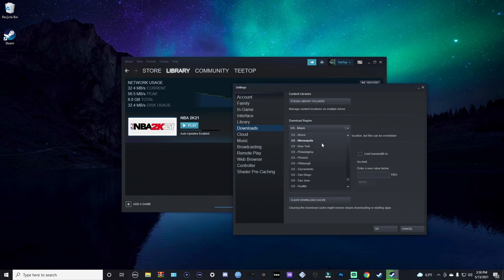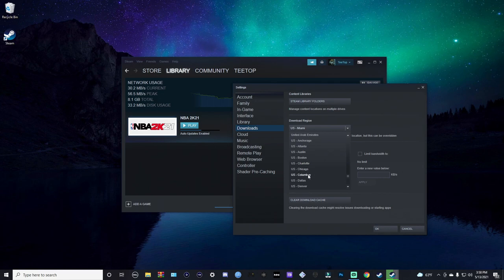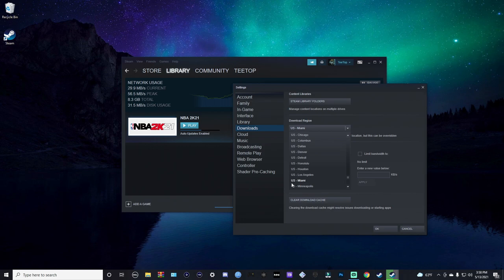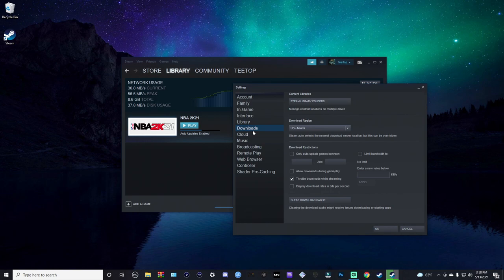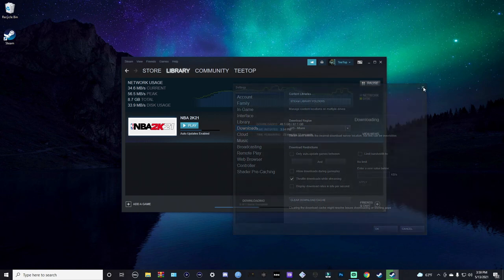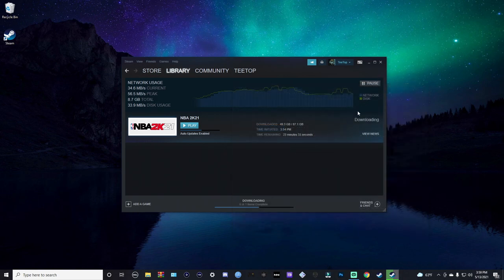I'm in Jacksonville, Florida and mine was set to U.S. Atlanta, so I just changed it to somewhere that was closer to me, which is Miami. So I switched mine to Miami, and then you hit OK and it's gonna say restart Steam. You click yes and it's gonna restart Steam. Try that. If that doesn't work, because that didn't work for me at first...